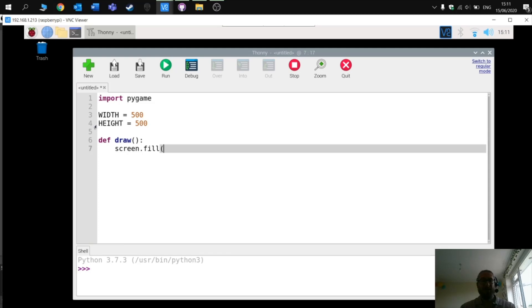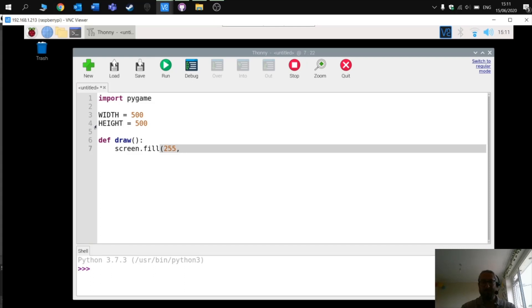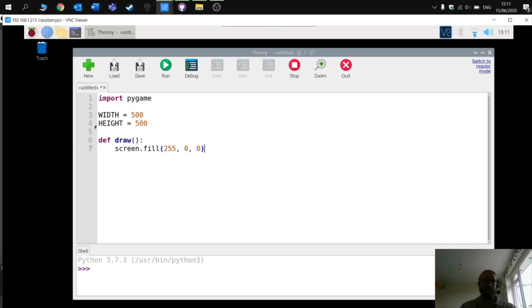So I'm going to fill the screen red, so I'm going to have red, no green, no blue, and then close it. So very simple, a few lines of code there, and this should test that PI game zero is functioning correctly.